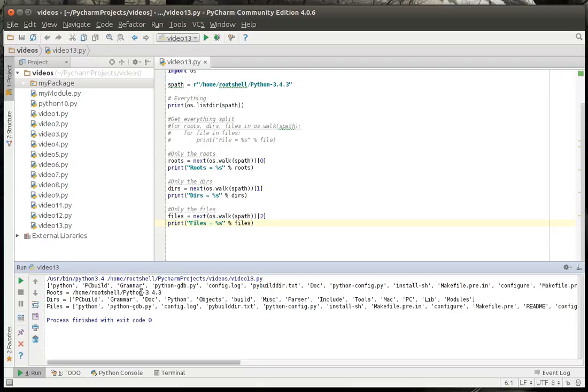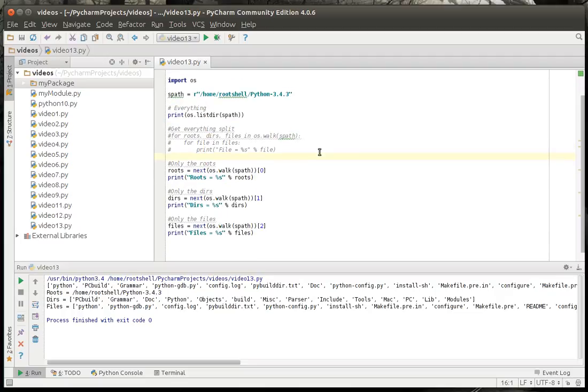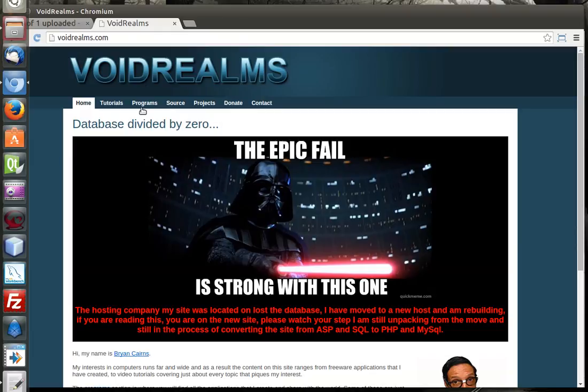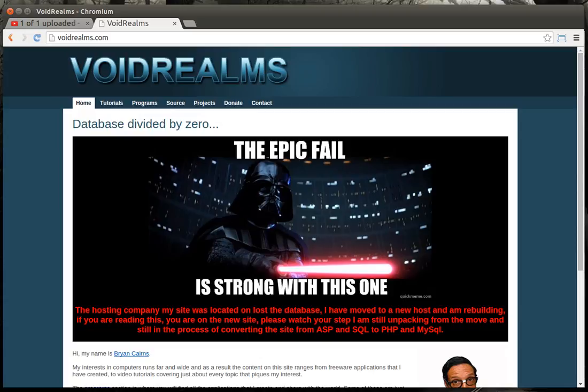But just wanted to make this a nice, clean little tutorial on how to walk through a directory. That's all for this tutorial. If you found this educational and entertaining, be sure to visit my website, voidrealms.com, for the source code for this and other tutorials. Thank you.